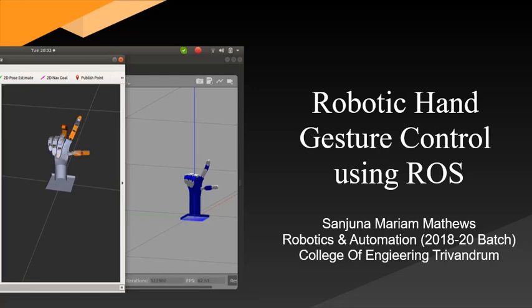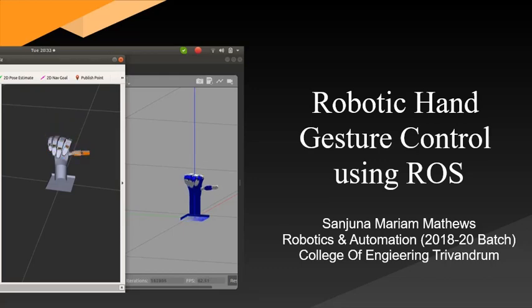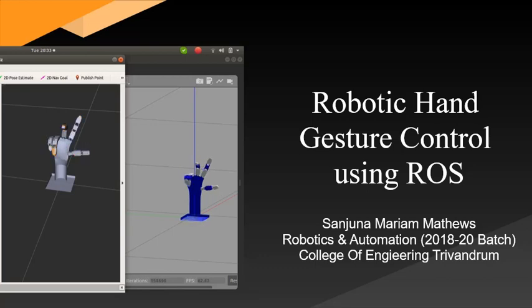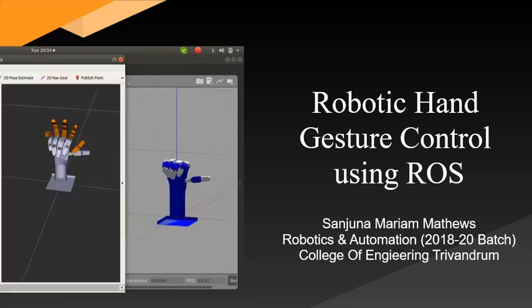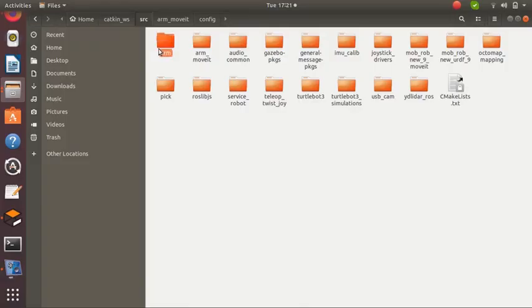Hello all, today I am doing a tutorial on robotic hand gesture control using ROS. For the demonstration of this topic, I am using a 3D model and URDF created by my friend. Let's go deep into the video.